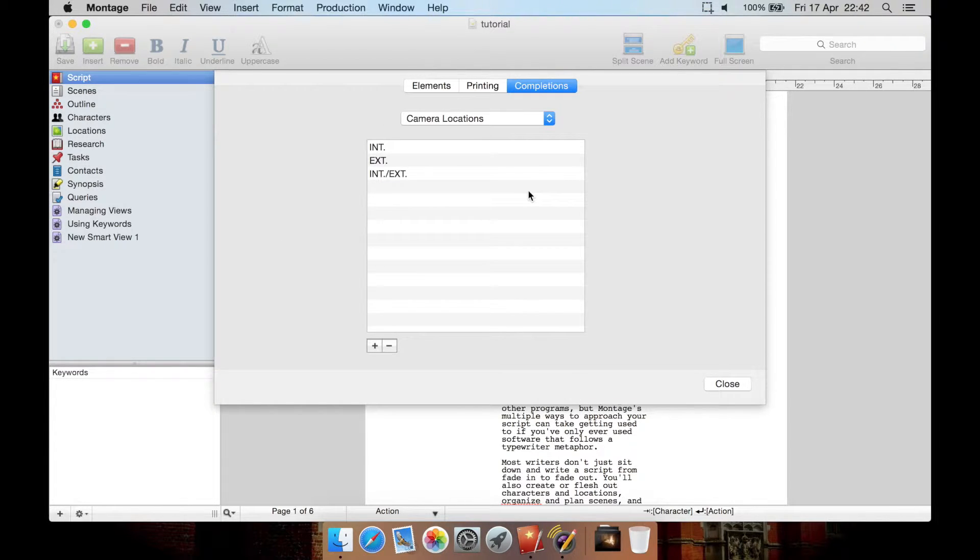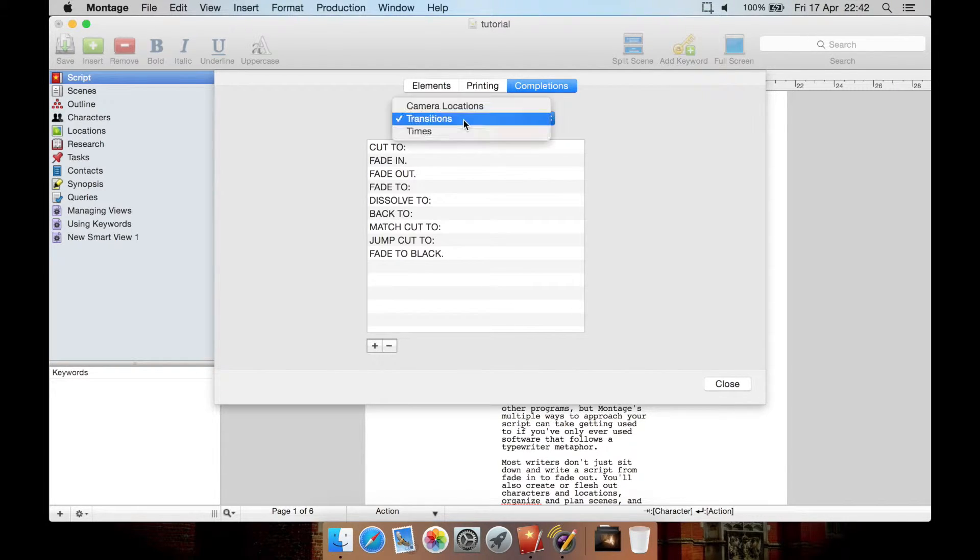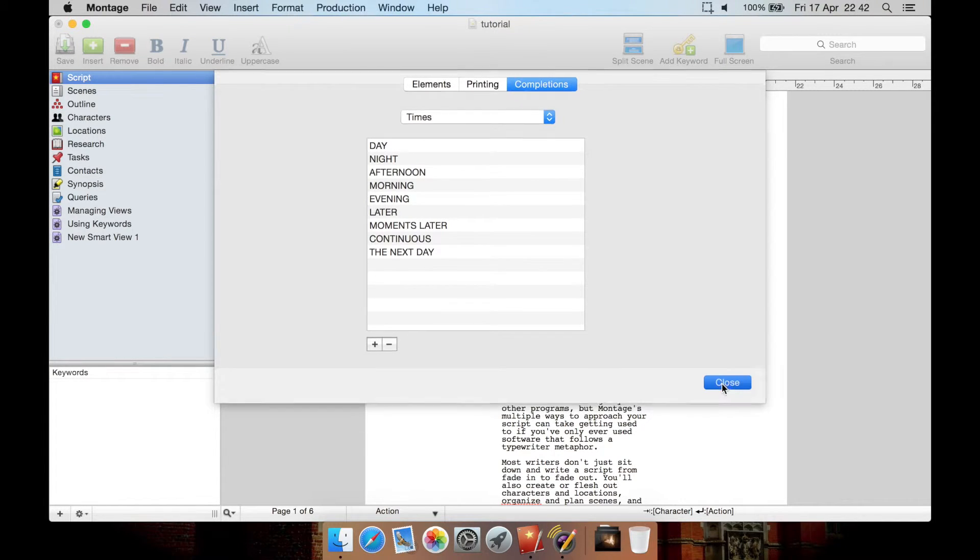Page count and title here as well and margins for the top and bottom. You then have completions for internal, external, for camera locations, transitions and times. Let's close this.